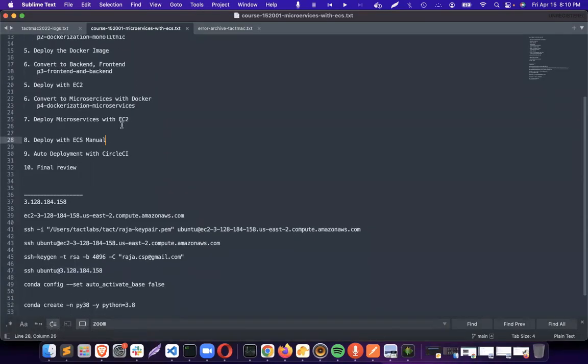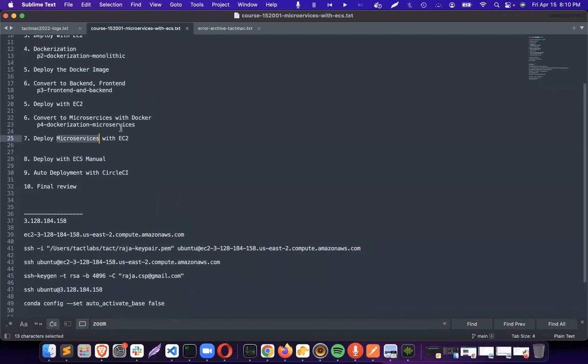So how many topics are pending? Microservices are deployed. We need to deploy with ECS manual, and then we need to deploy with the CI/CD. So those are the two things left. We'll be covering it in the next session. Thank you.